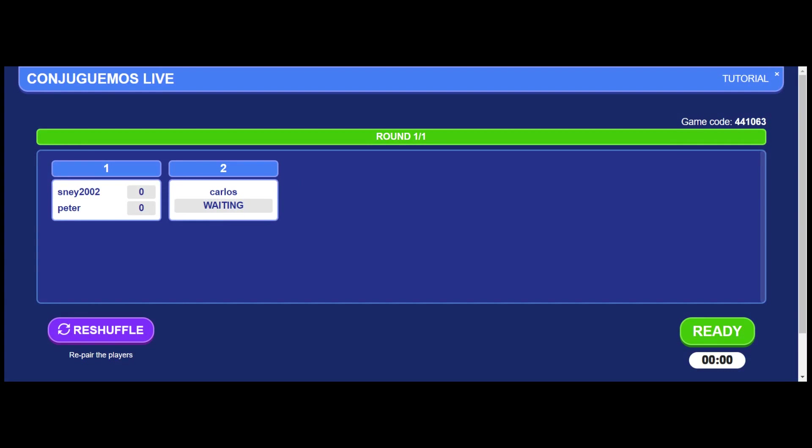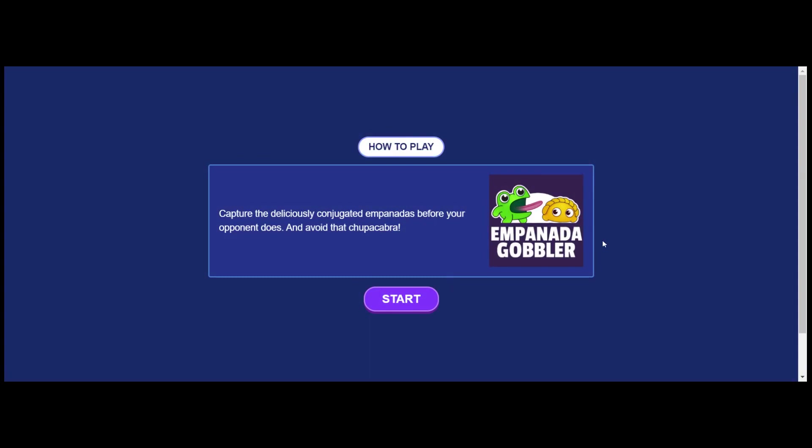If you don't like a certain pair of the pairs that you got, you can always reshuffle. It shows you up here how many rounds you chose to play. I only chose to do one round. You press ready. It's going to show these very short instructions. Empanada Gobbler is really a game just like Pac-Man. It's basically Pac-Man, but you have to catch the verbs. And you press start.